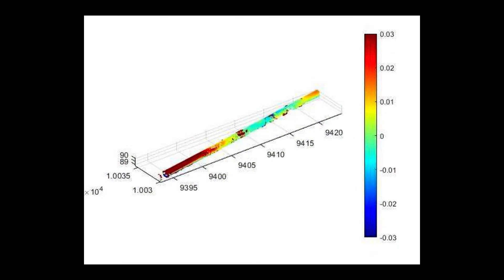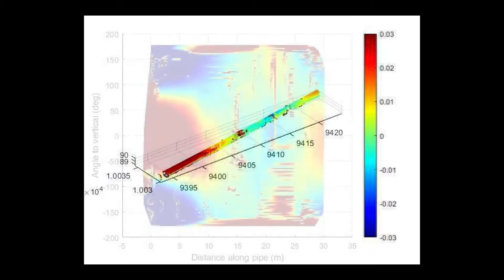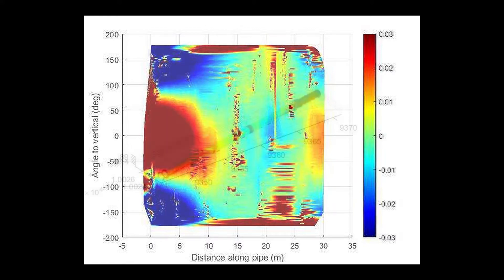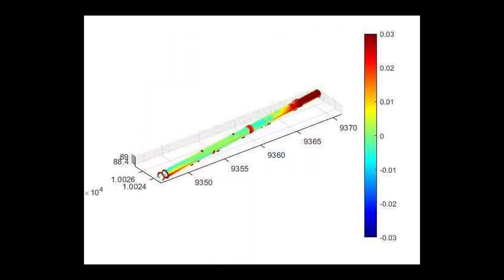We're comparing it to a second control point down at the end of the pipeline. We're doing a one kilometer stretch of the pipeline to the west of the pumping station.